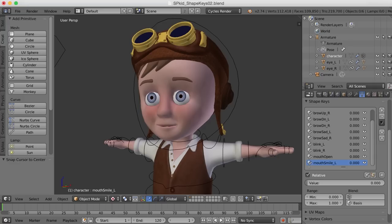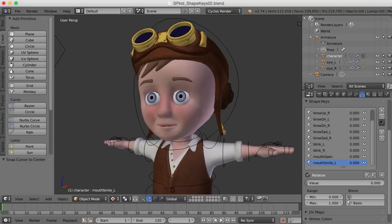So you may be wondering why if I've named this particular shape key, mouth smile underscore L, why I'm modeling both sides of the smile? Well, that's a good question. There are two ways to create mirrored shape keys in Blender. One is to create one side. So model a shape key on one side like the brow or the blink and then mirror it over to the other side. The other way to do that is to create a shape key for both sides right up front. And then create vertex groups to define what side the blend shape influences.